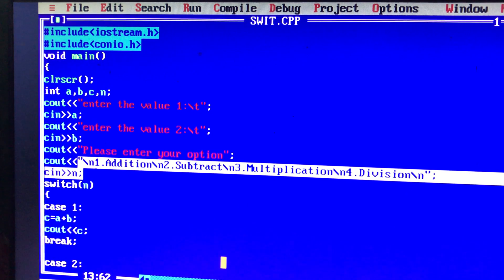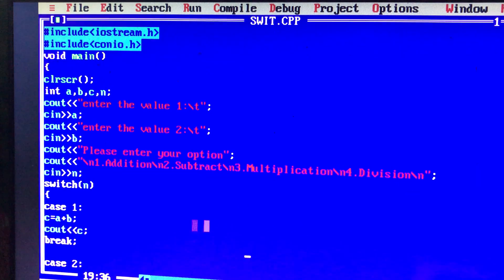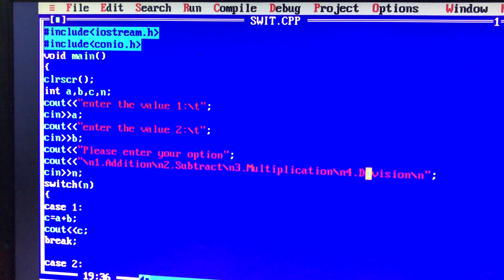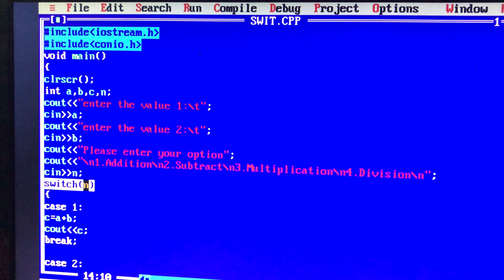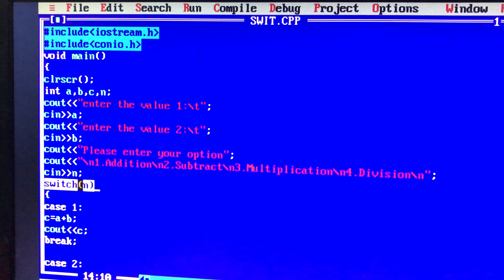There is a prompt for the user: if you want to add, enter 1; subtract, enter 2; multiply, enter 3; division, enter 4. So you can get that value. If you want to see the switch syntax, let's switch to a variable name. What is the variable name? If you want to get the option, it will be an argument — let's put the argument here.